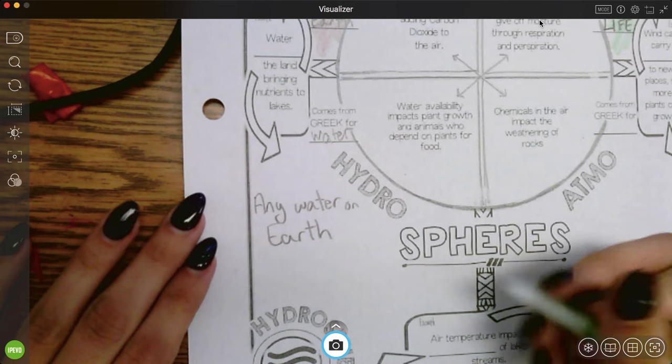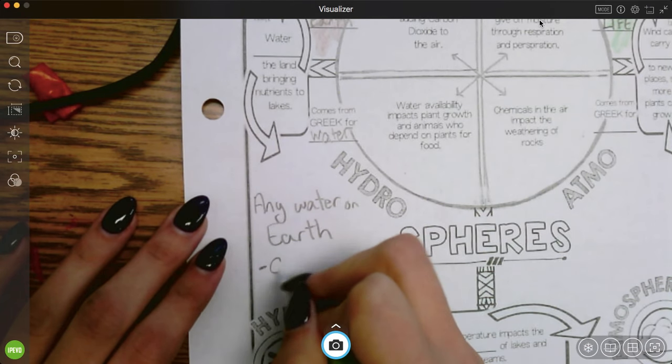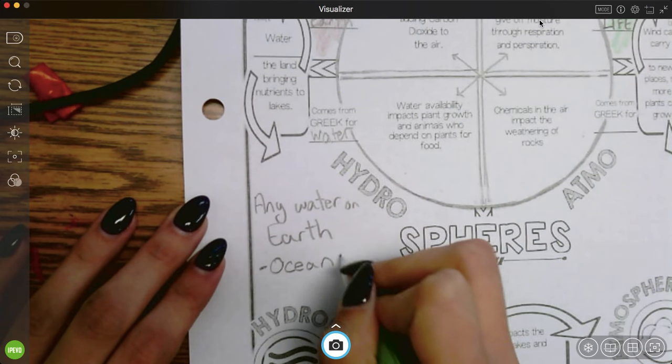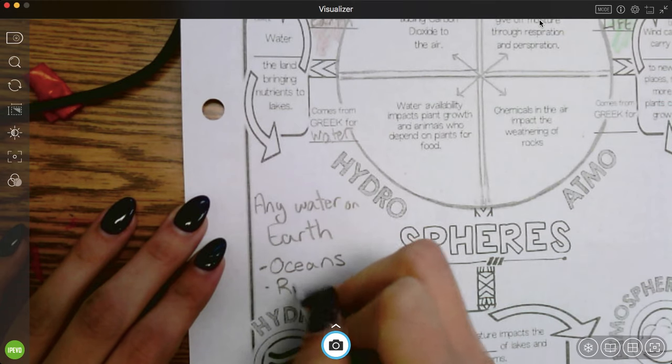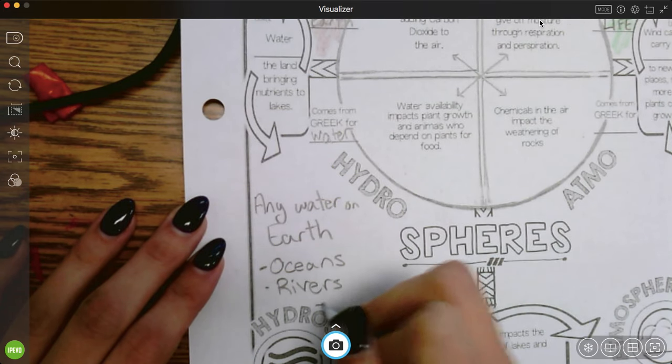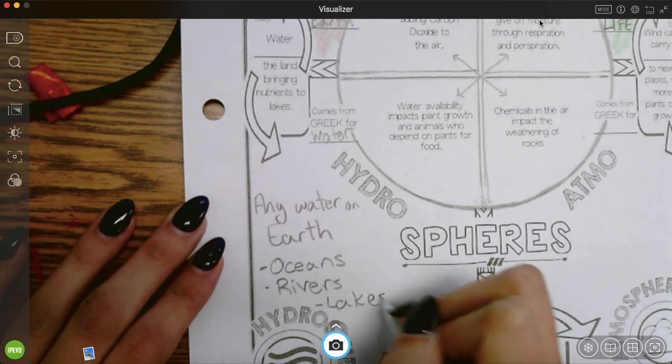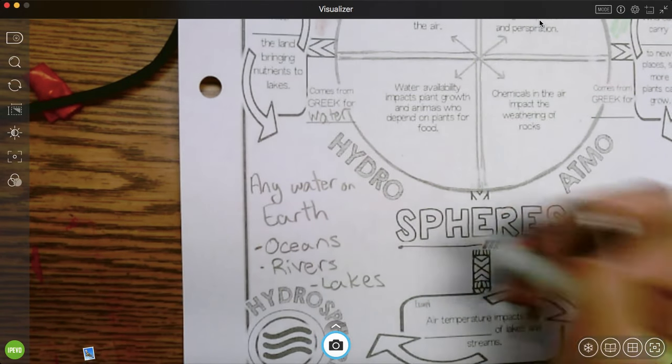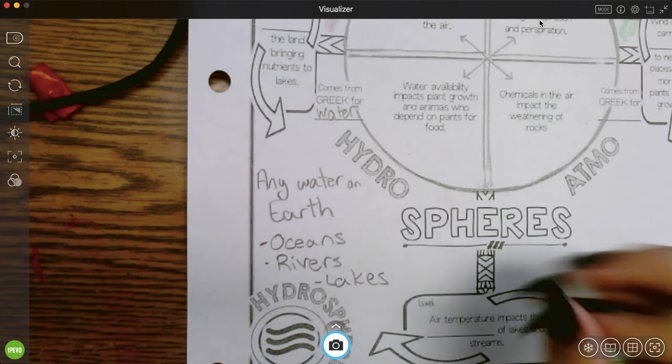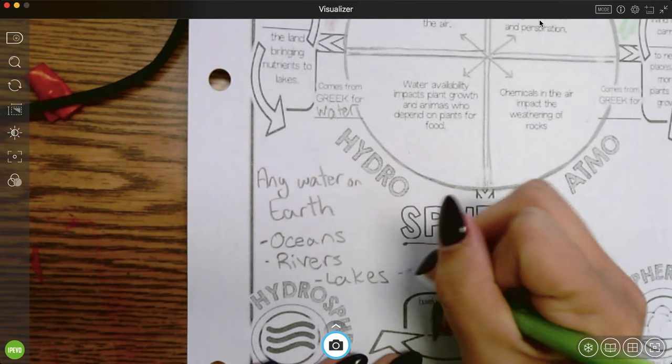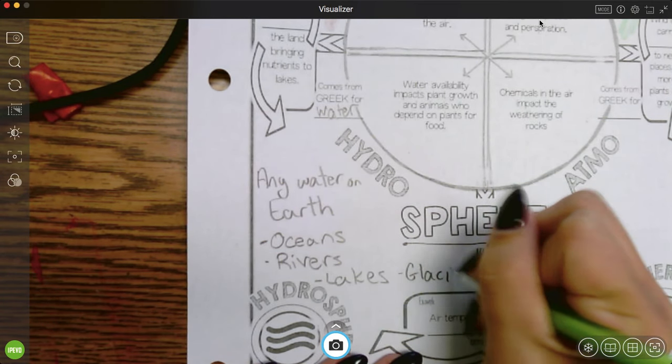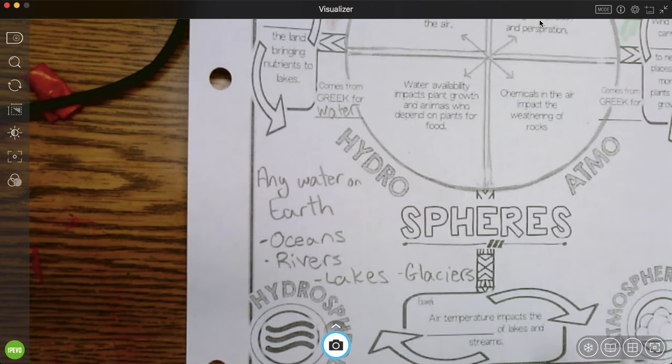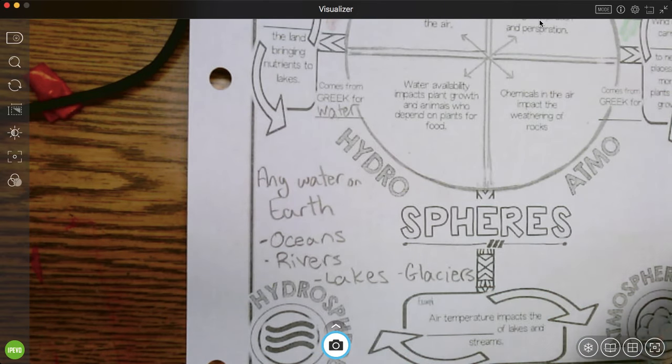So the hydrosphere is any water on earth. So the biggest bodies of water on earth are obviously the oceans. But we also have things like rivers, lakes, or something that may not be liquid water, but solid water. Glaciers. If you don't know what a glacier is, it's a big sheet of ice and ice is just solid water.